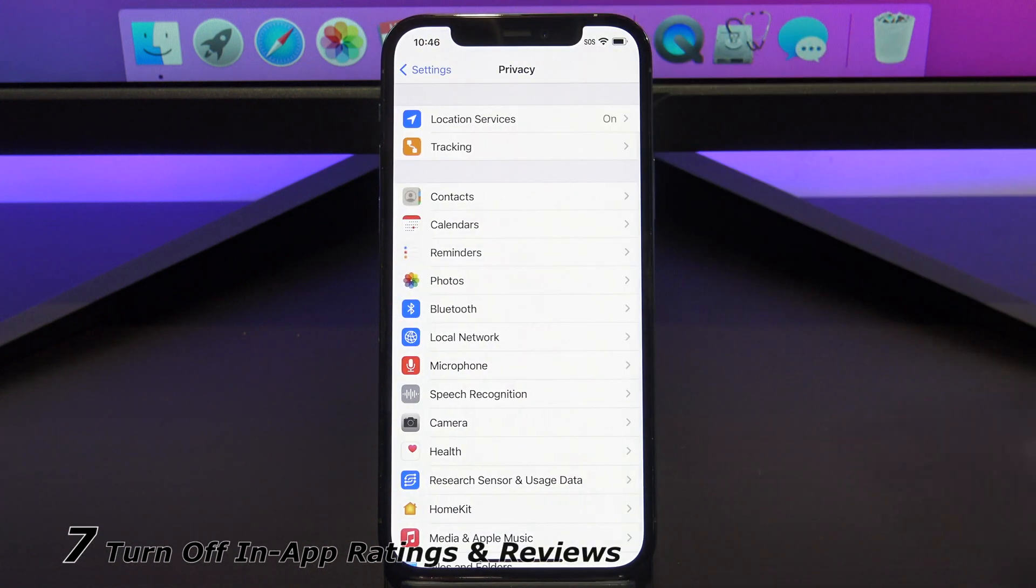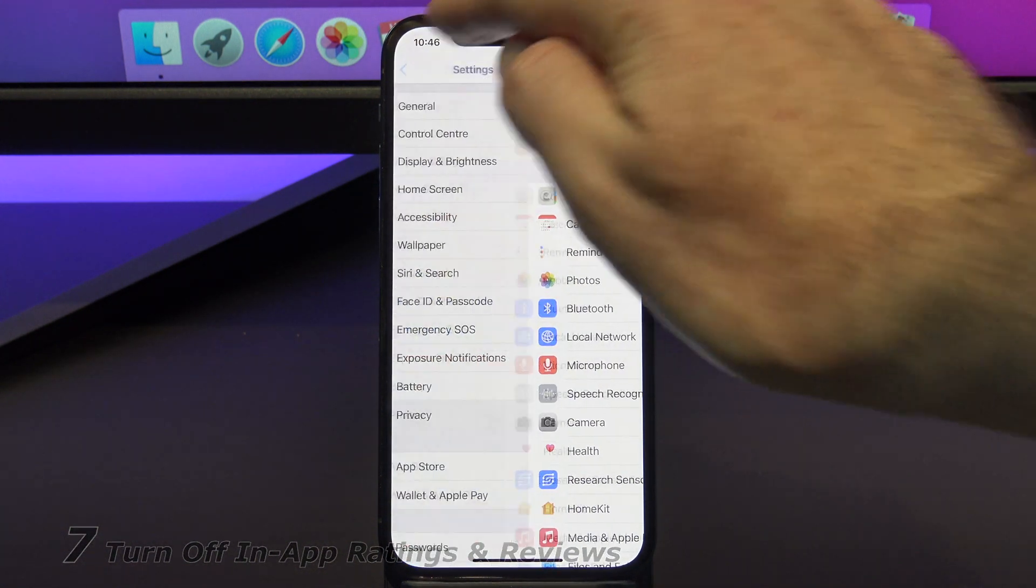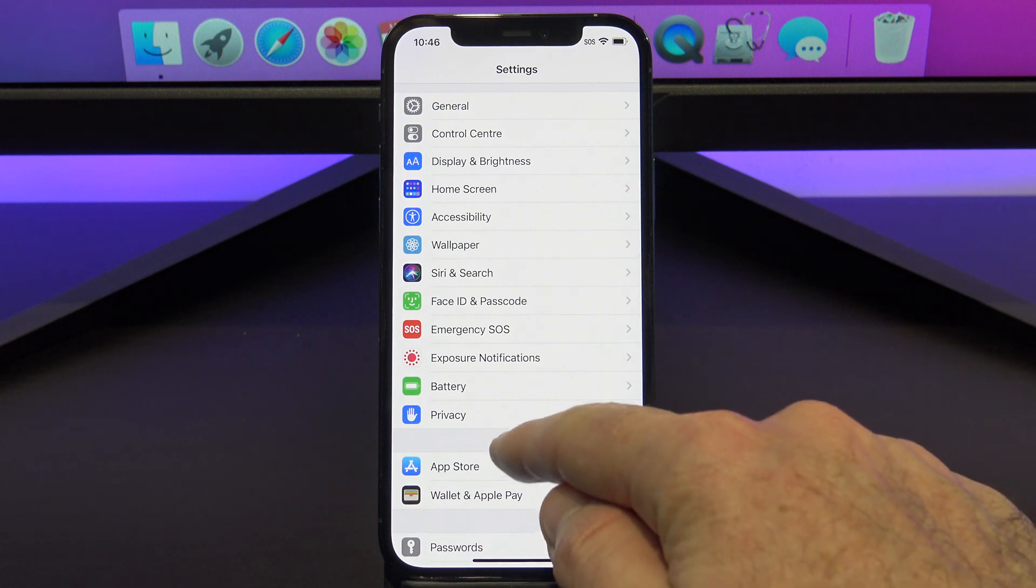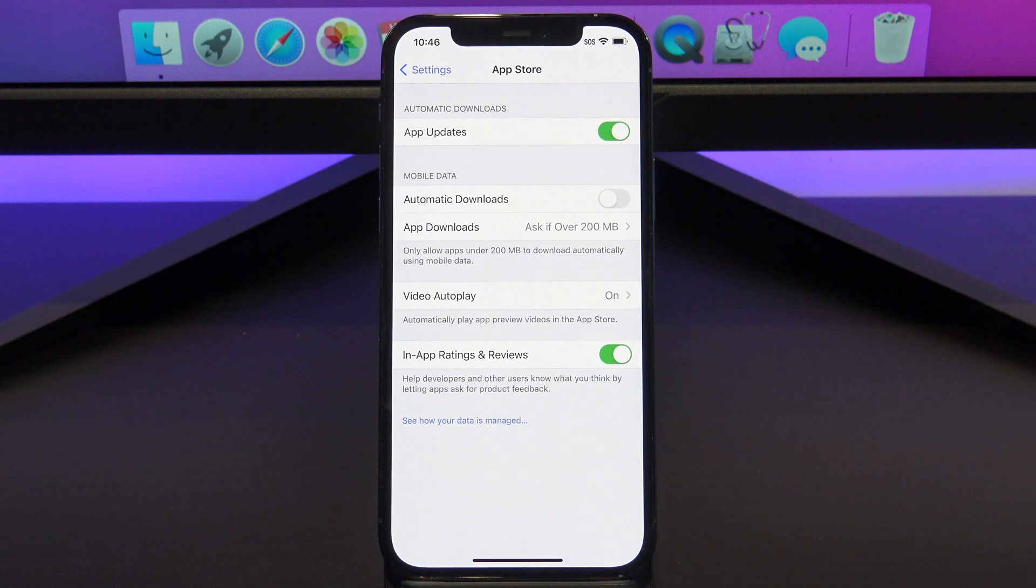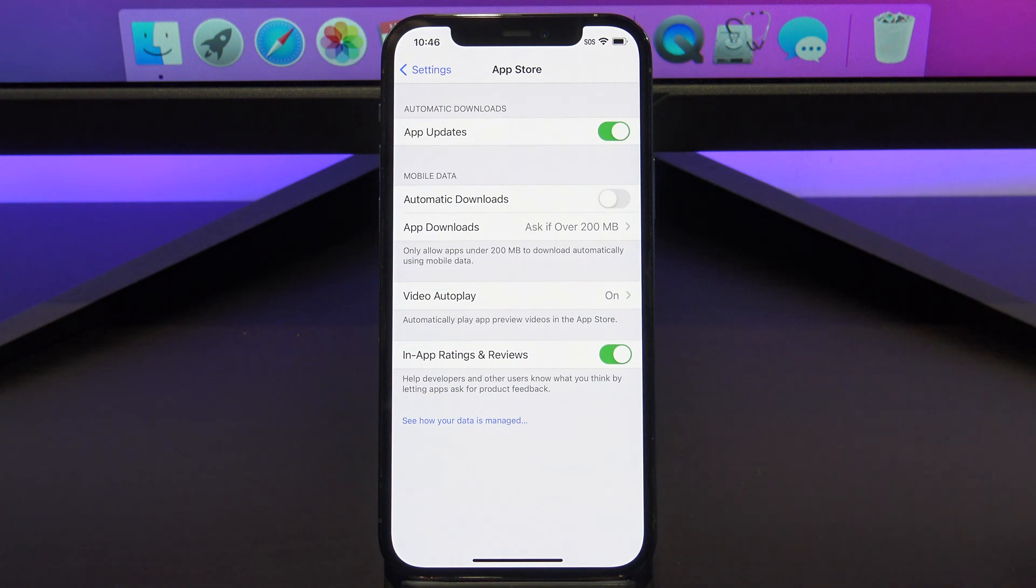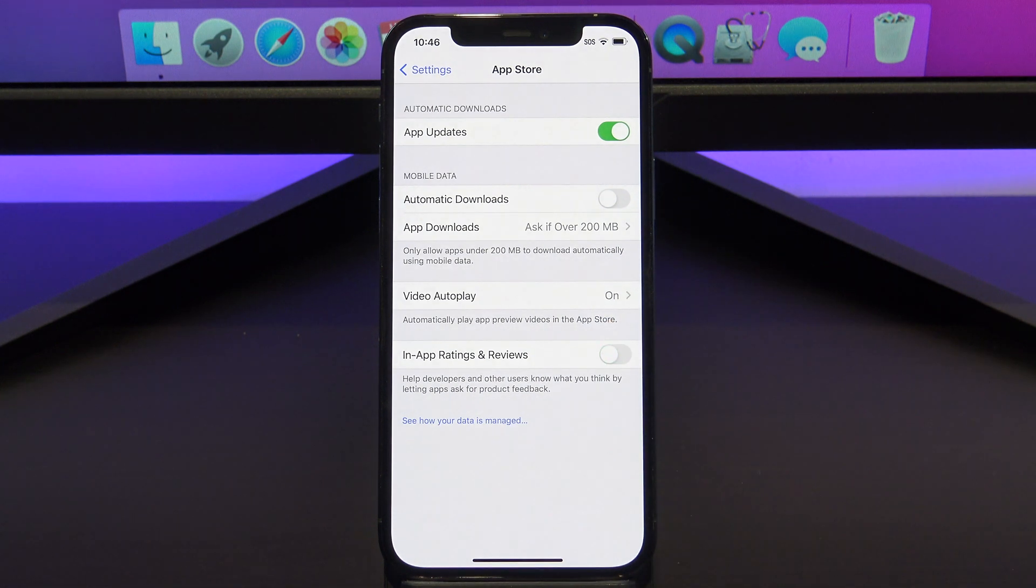The next setting we are going to turn off is In-App Ratings and Reviews. To find it, go back out of Privacy and Settings, and then scroll down to App Store. When you download an app for the first time, it will ask you if you want to write a review and how many stars you want to give that app. So just go ahead and turn this off, as it's not needed.